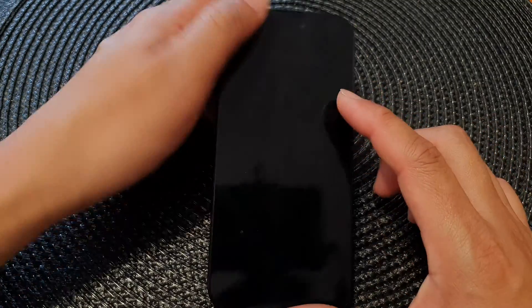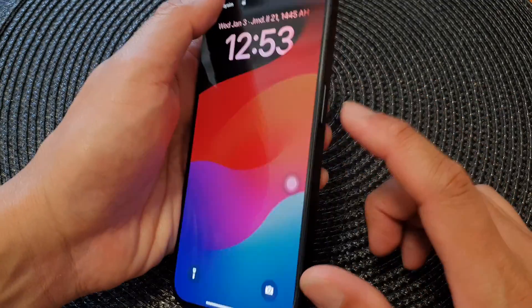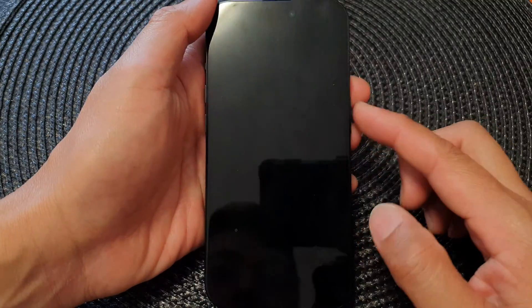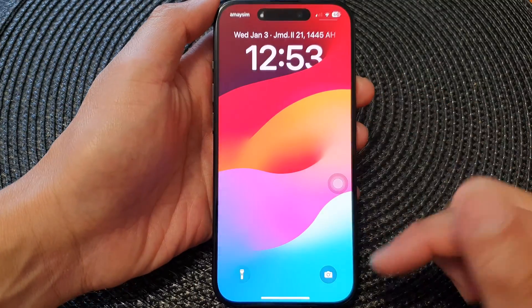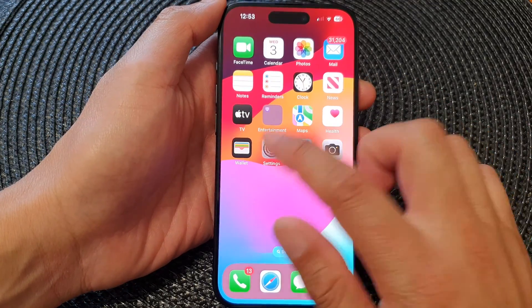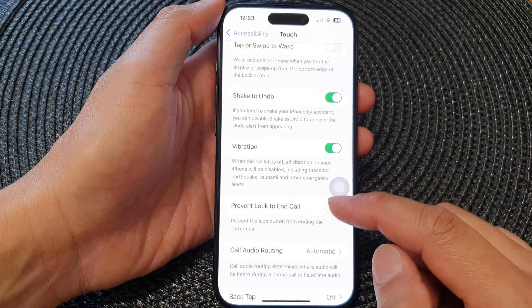Now you can see — if I switch the screen off and touch it, it will not wake up anymore, unless I use raise to wake or press the side button, which will wake up the screen.